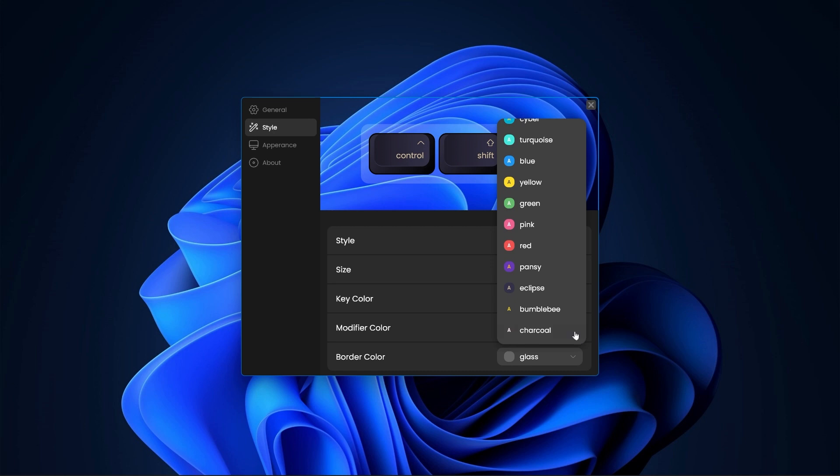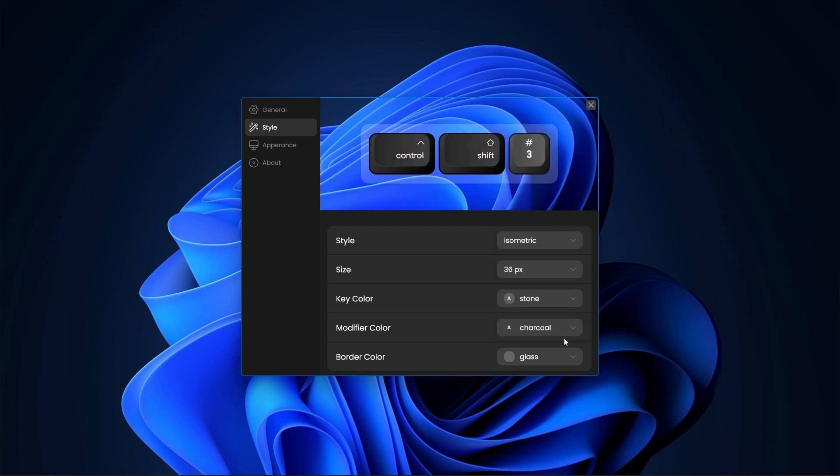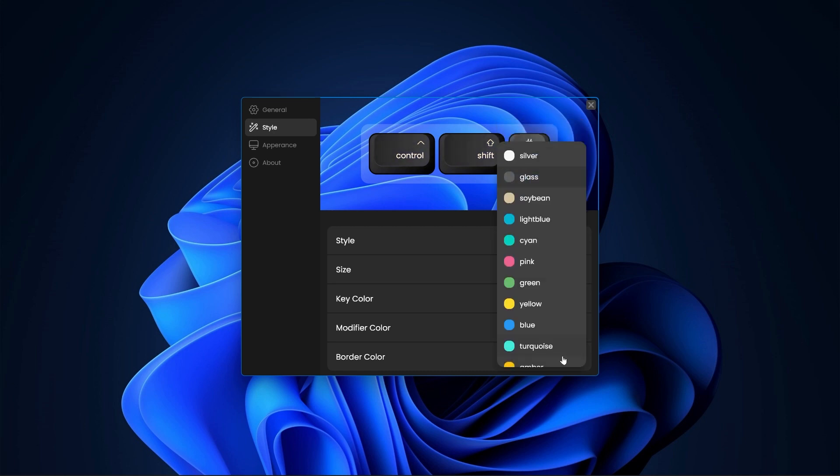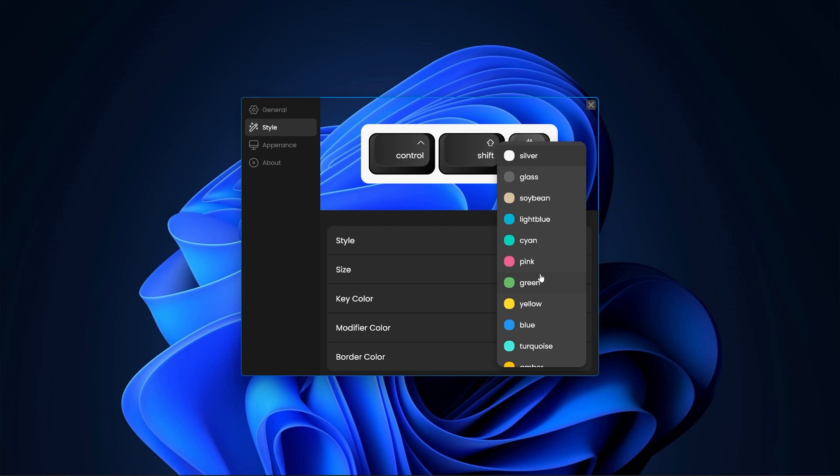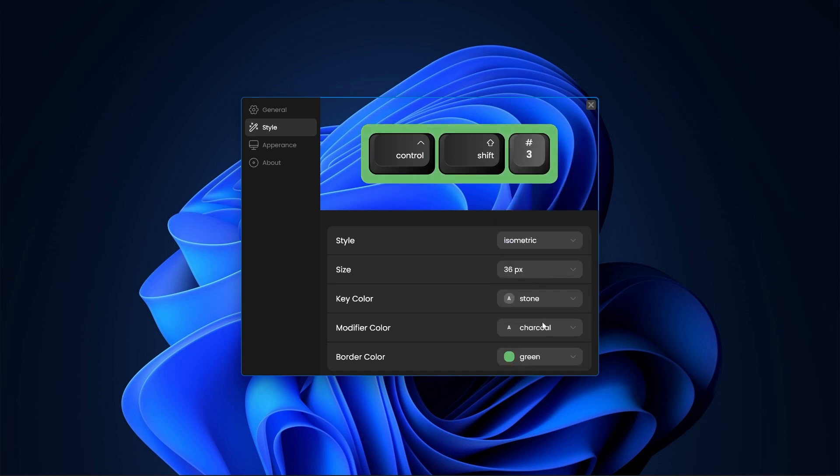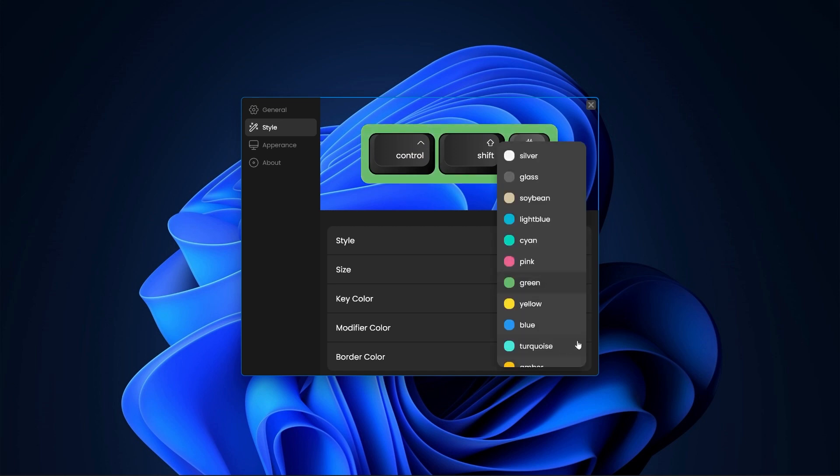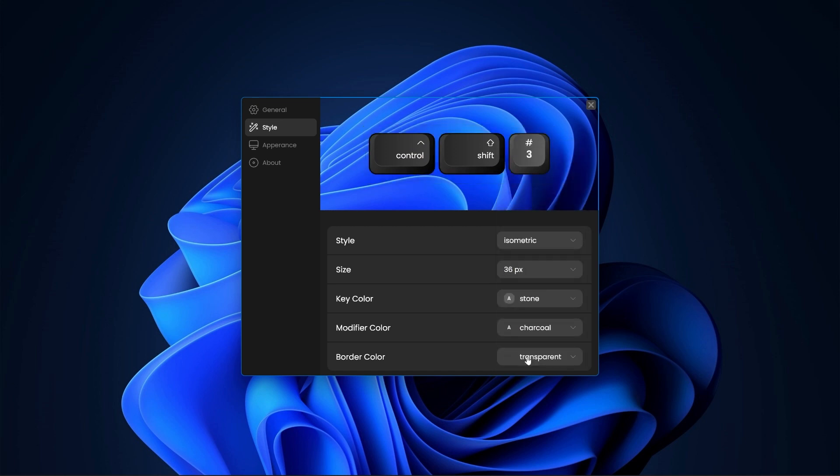You can also change the border color for a nice contrast between your background and the visualization but if you don't want that, you can remove the border by selecting transparent as the border color.